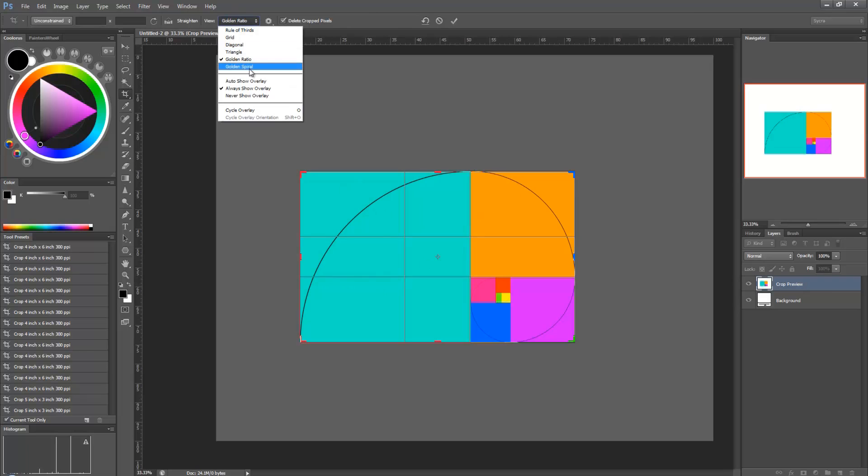And then golden spiral. Photoshop's version is more exact. So, you can see at parts, doing it myself, I was a bit off. But for the most part, you know, it's pretty close to fitting in that.